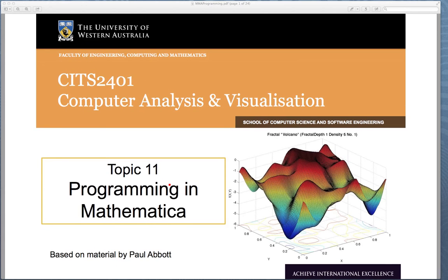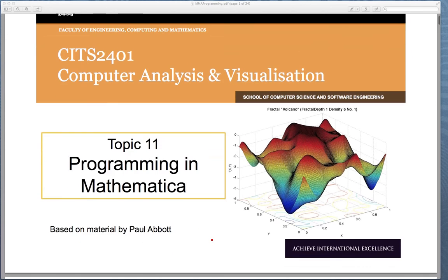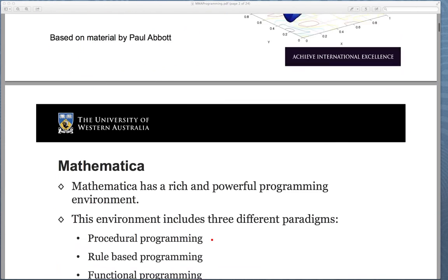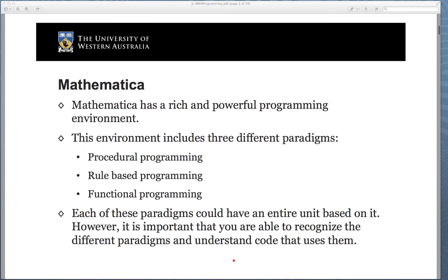My name's Tim French. I'll be taking you through this lecture. It's based on material originally put together by Paul Abbott, and this is part of the Computer Analysis and Visualization Unit. We'll present a couple of videos in this area. The first one will focus on the real basics of programming in Mathematica, and then the second one will look at more advanced esoteric concepts such as functional programming and rule-based programming, which can be a little bit hard to understand when you're reading them for the first time.